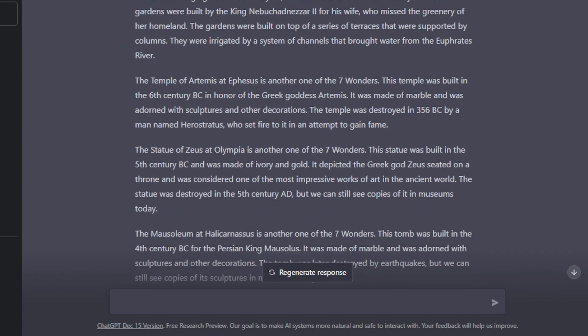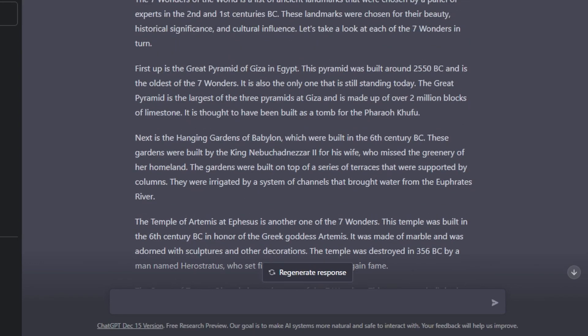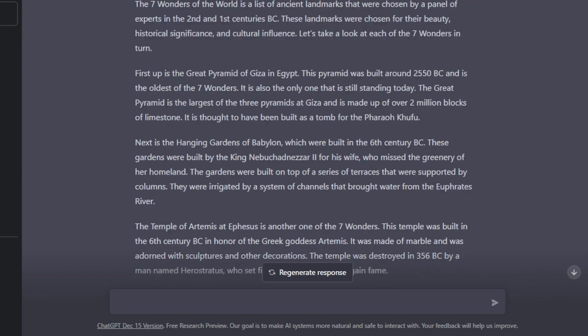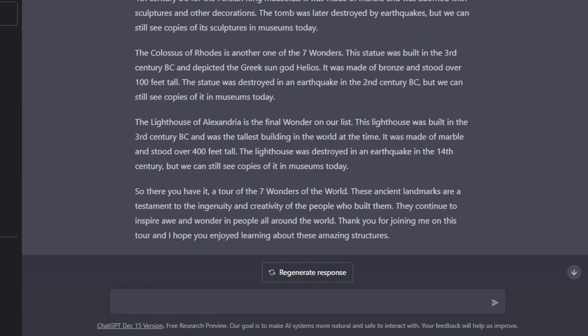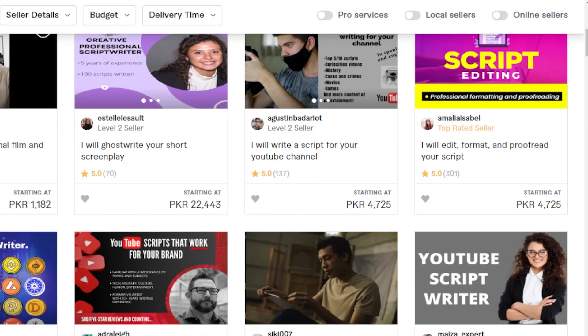You can see the style of the script is like a YouTube video because I gave it a command for a video script. And now in seconds I have a script ready, so I will be able to make money with it.